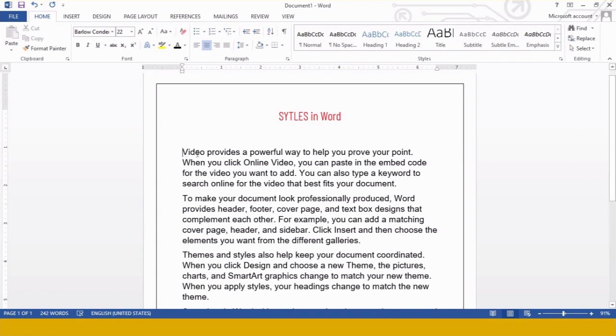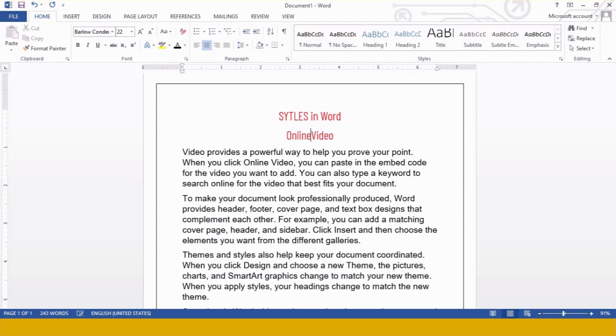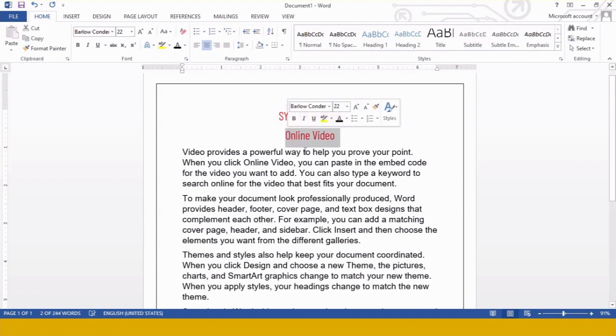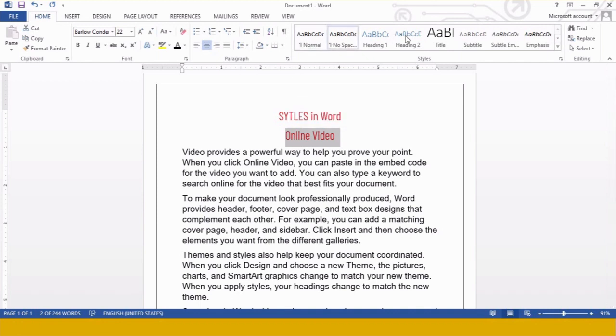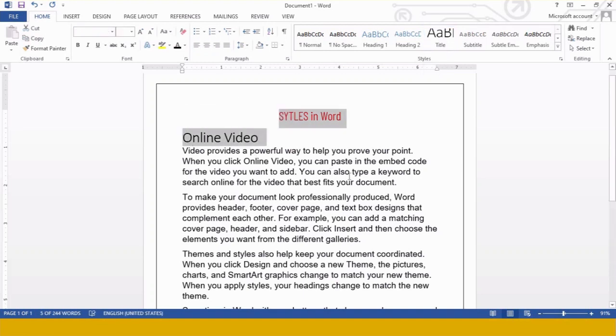For this purpose, I am writing some headings. This first paragraph is about video, so I am writing Online Video over here. Now I want to make it a title. So in the style type, you will find a predefined style by the name Title. Click over here. The moment you click over here, see my title is changed.